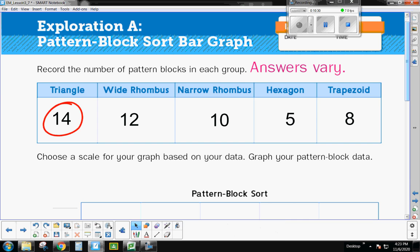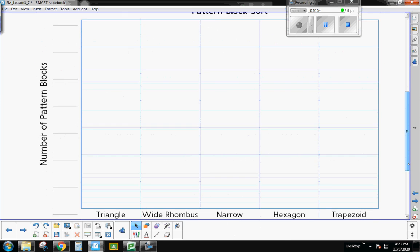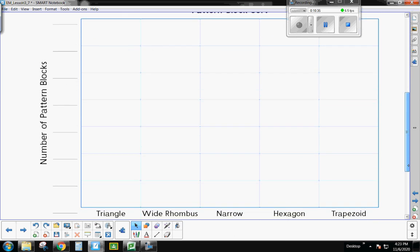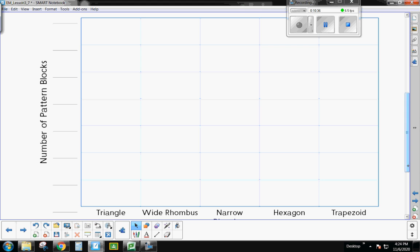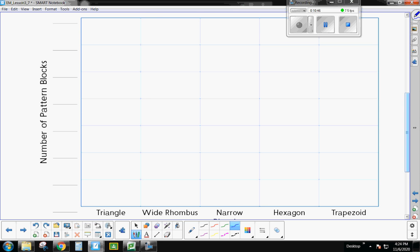All right. So now when I look at my bar graph, let's see how much space I have to work with here. I've got 1, 2, 3, 4, 5, 6, 7. So I definitely can't count by 1's because then my bar will only go up to 7. And I need it to get up to 14.